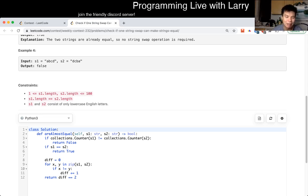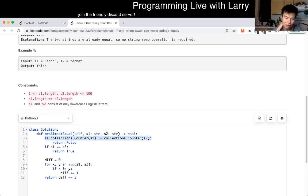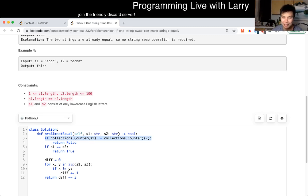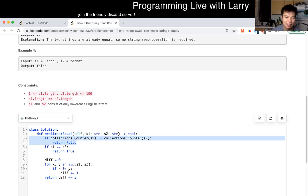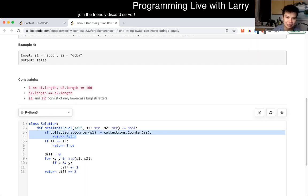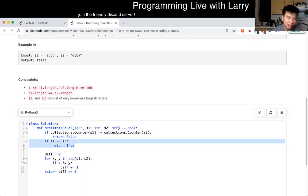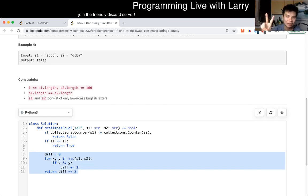This is linear time, linear space — or you could say technically constant space, or O(alpha) where alpha is the size of the alphabet, because this will have at most 26 entries given that it's lowercase English. So it's O(alpha) space but O(n) time. Basically what this is saying is: if the frequency map is not the same, we return false, because that means letters exist in one word that don't exist in the other. If the strings are equal, we return true.